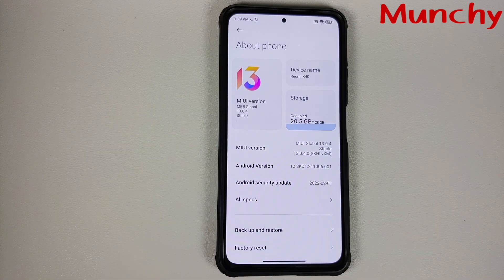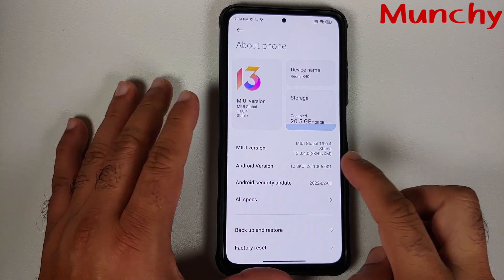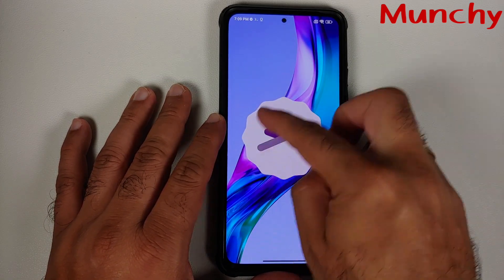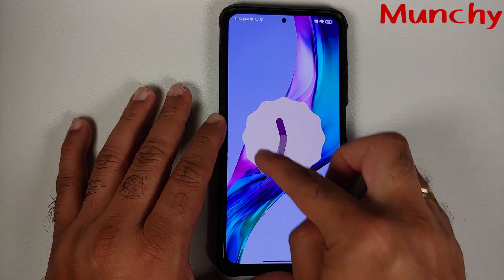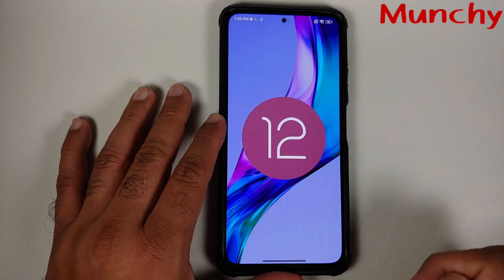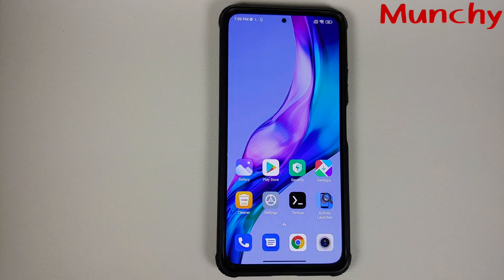That is how you update your Poco F3, Mi 11X, or Redmi K40 to MIUI 13 without any data loss, without any computer, and with a locked bootloader. Hope my video helped you — likes, shares, and subscribes are appreciated. Feedback and comments are more than welcome. See you when I see you.